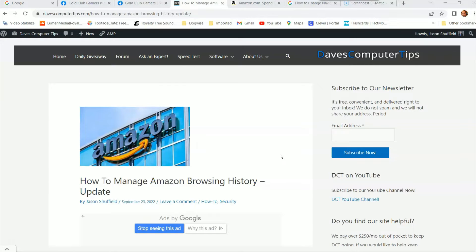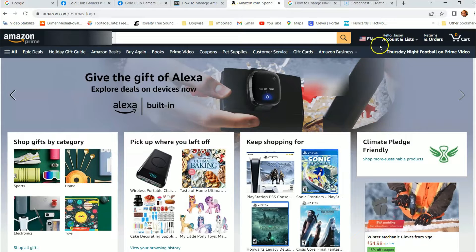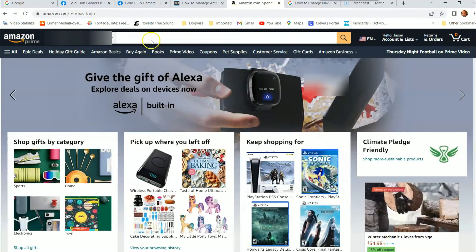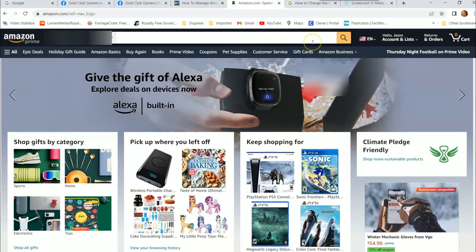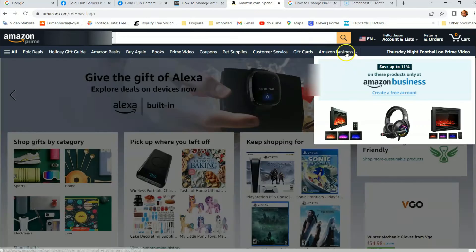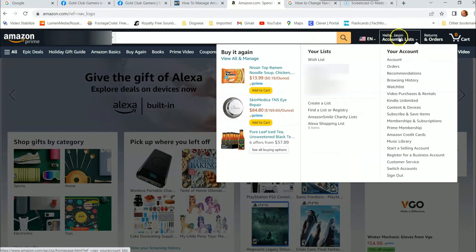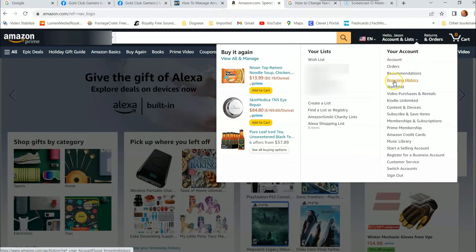So how do you do that on Amazon.com? First thing you want to do is go to Amazon.com — very simple. Once you're on Amazon, log into your account, which you do right up here. Once you're signed in, go back over to the "Hello, your name" right here and hover your mouse over there.